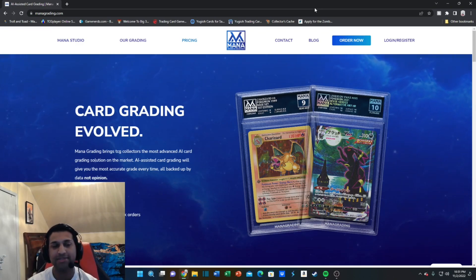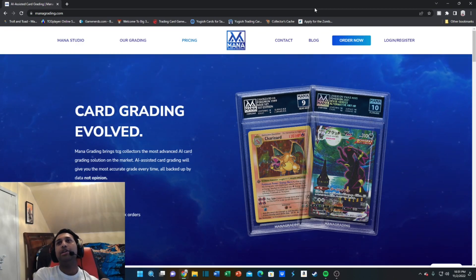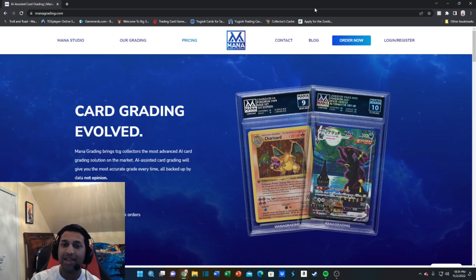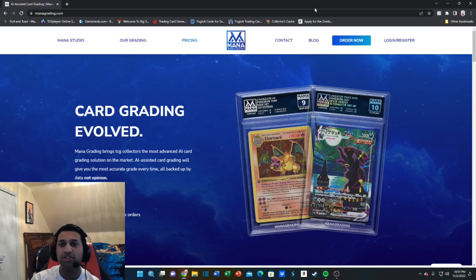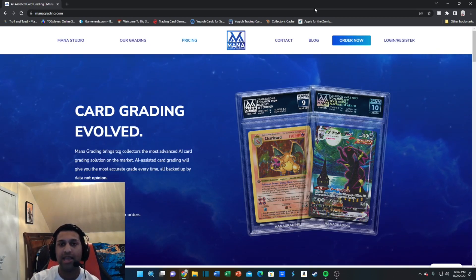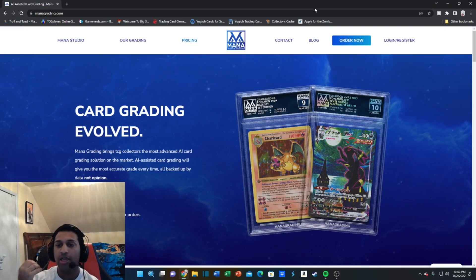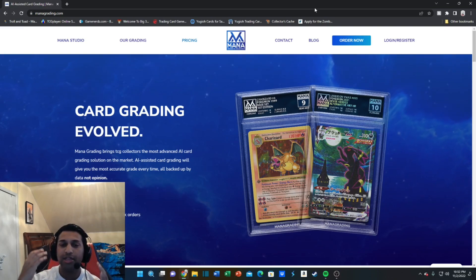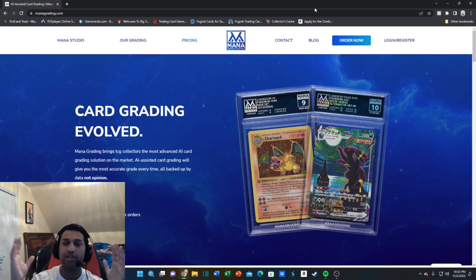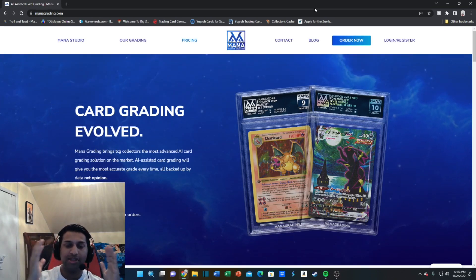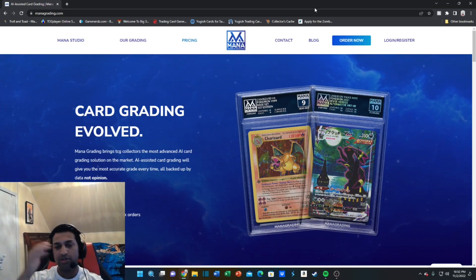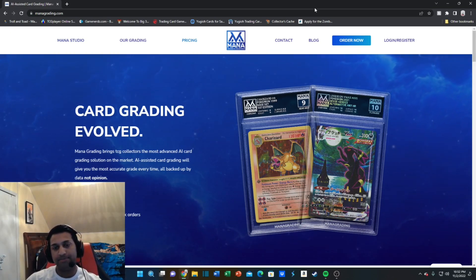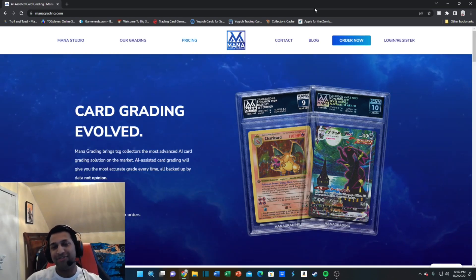You know it truly is a 9, that's what makes it so special. Mana grades super intelligently. Think about it: they grade with the AI, then they look at it as well to double check themselves. It's like two people grading it really, because you get the AI and then the actual person.